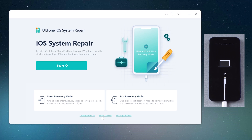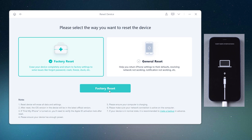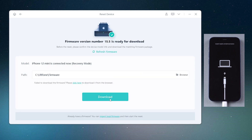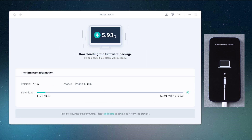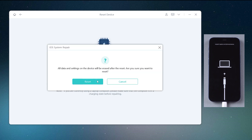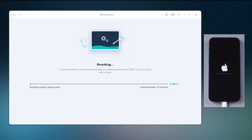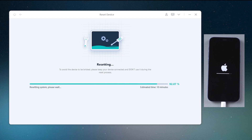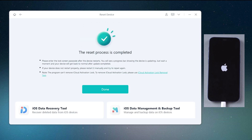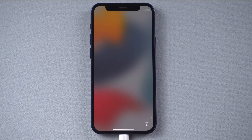Now let's go back to alt-phone iOS system repair. Click 'Reset Device,' then 'Factory Reset.' Download the firmware, then it starts to reset. Once done, you'll see the startup screen — it means your iPhone has been unlocked without a passcode.